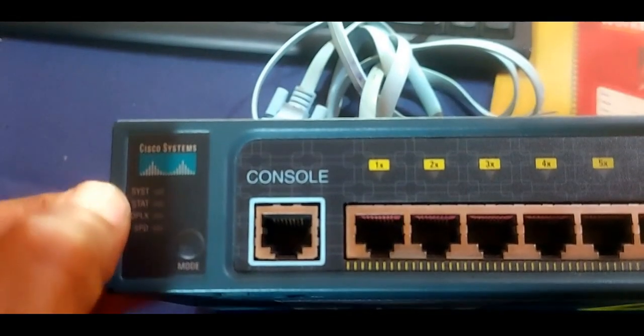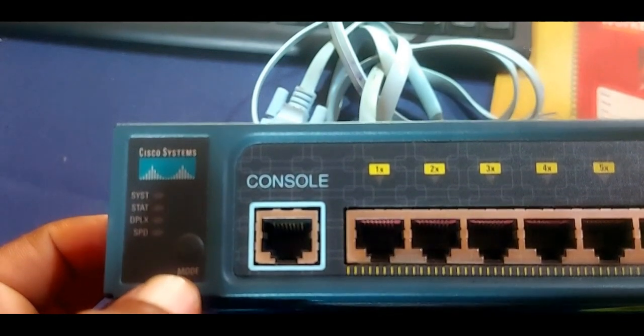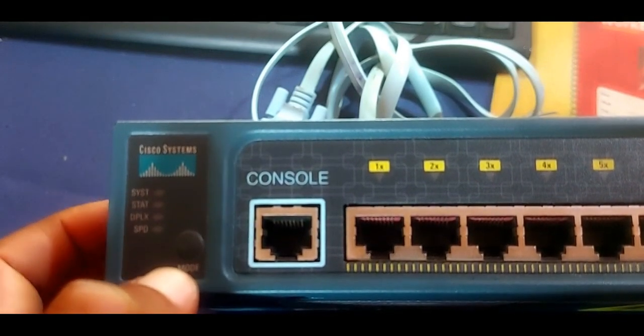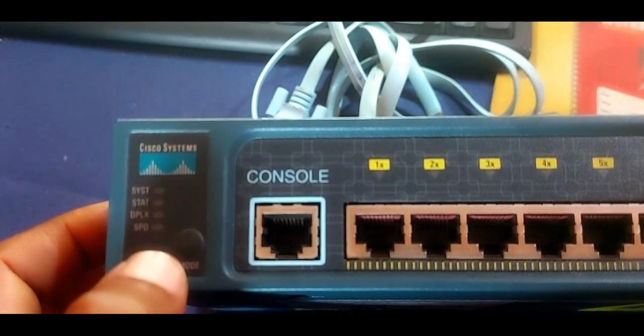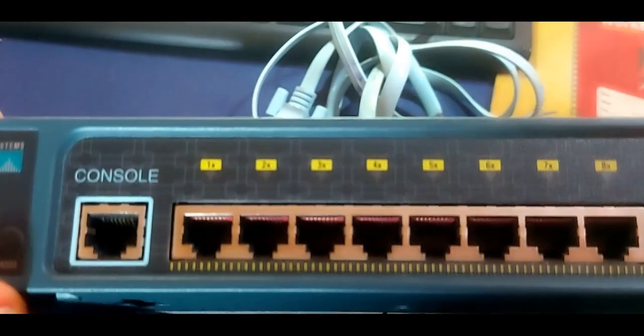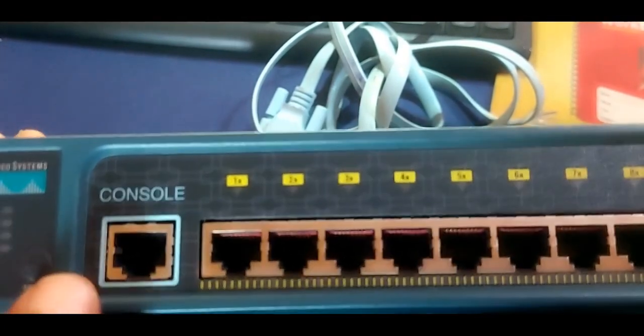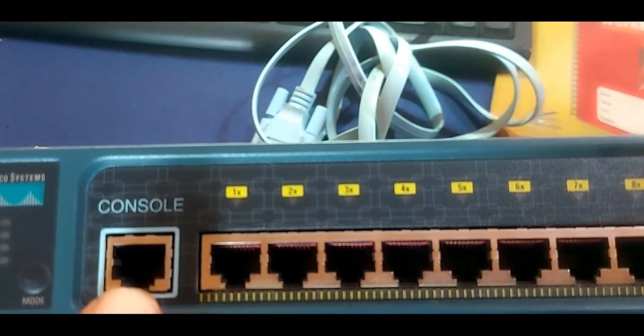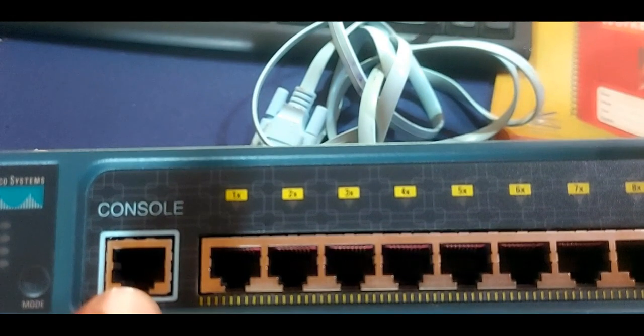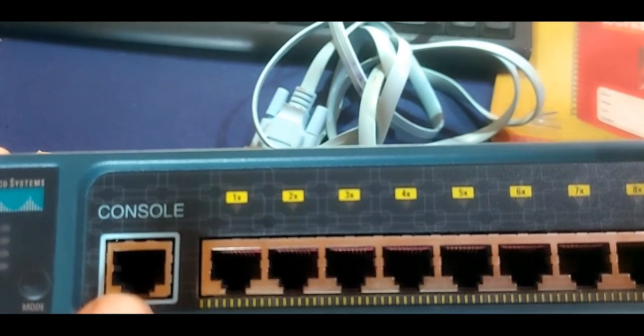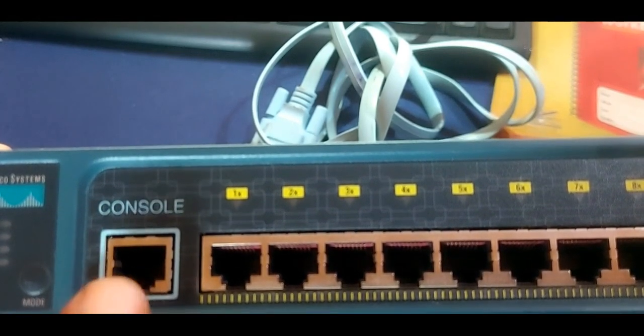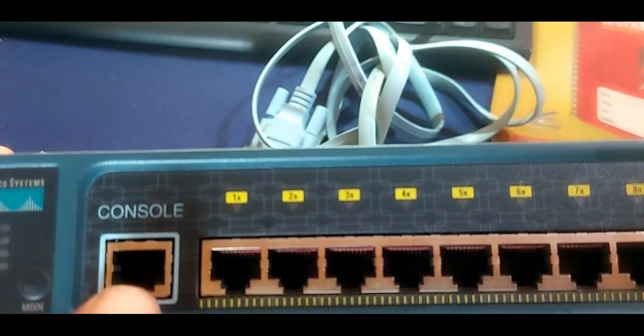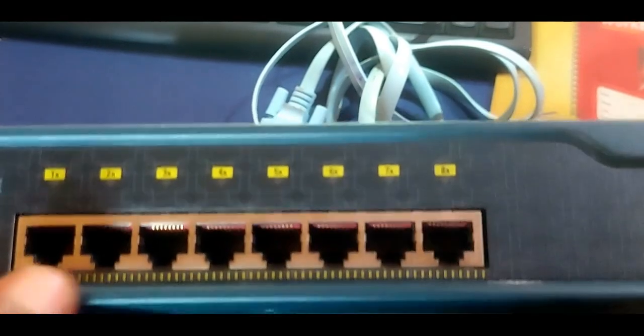The mode button here can be used to reset the system to factory default settings and it can also be used to access the Express feature to set up the switch. Then we have the console port which is a standard RJ45 port. This allows you to have remote access to the switch so you can configure the switch remotely, you can also do your troubleshooting using this mode, and that is by using an emulator like PuTTy.